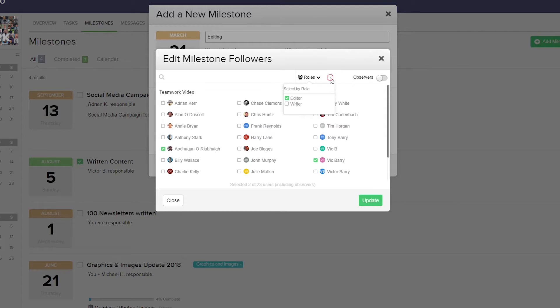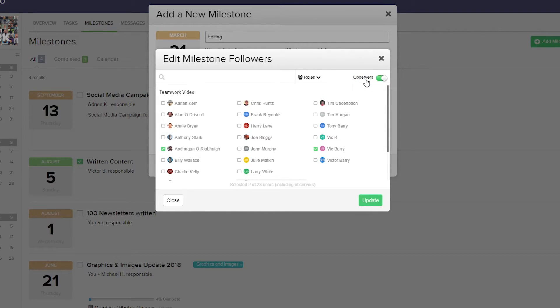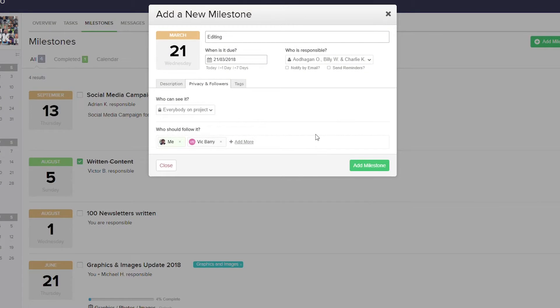We can toggle on or off whether or not we want observers. Once we're happy, we just select update. And we can remove any of these users by selecting the X icon next to their name.